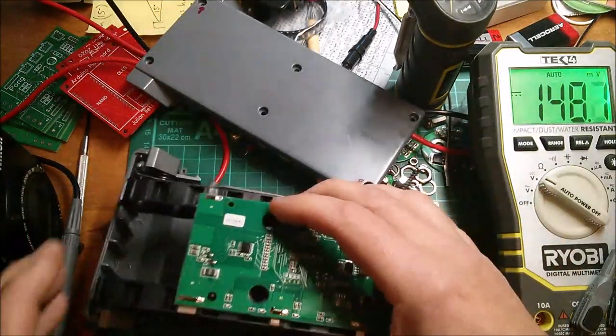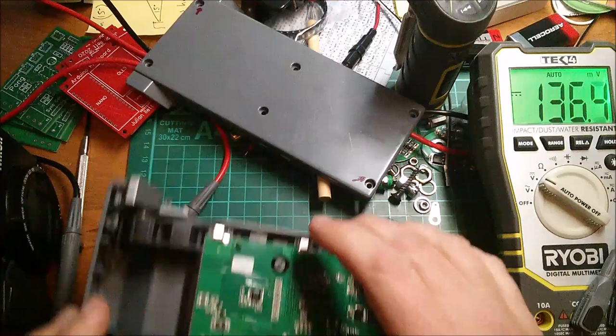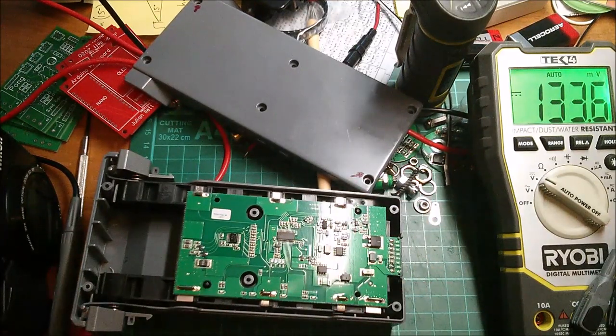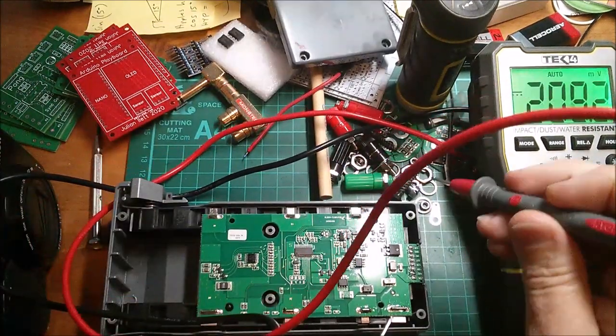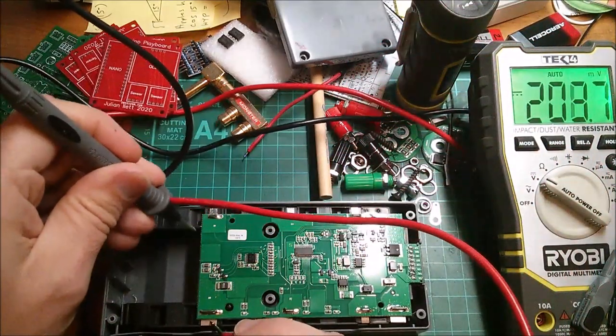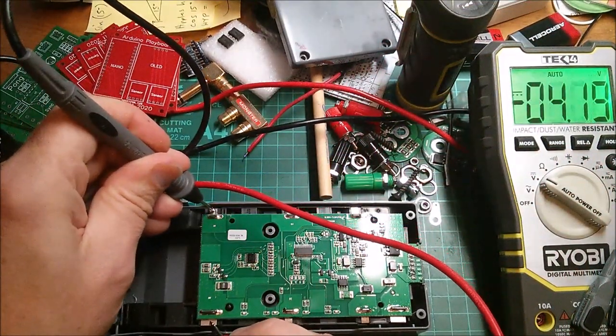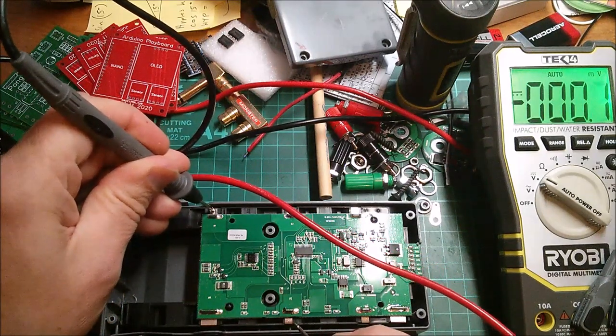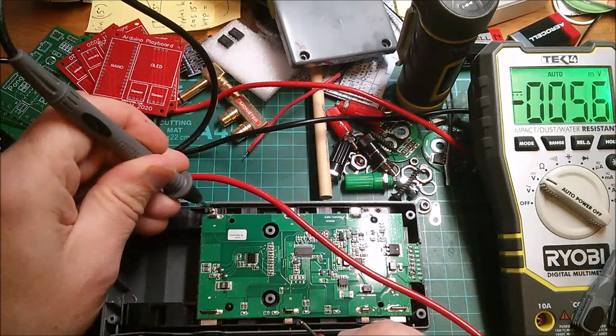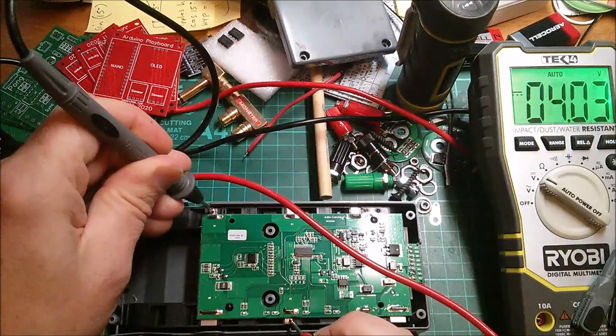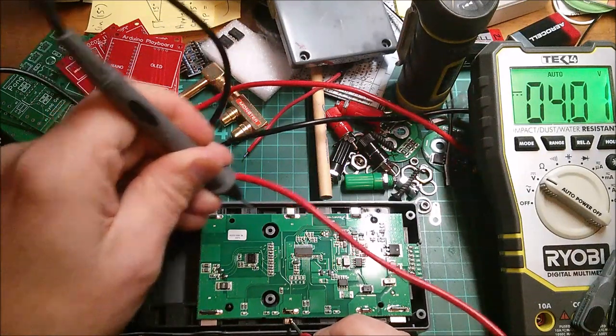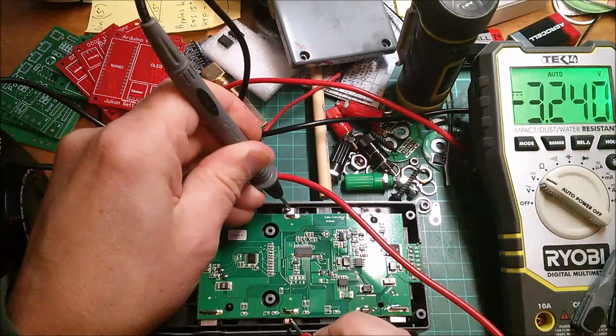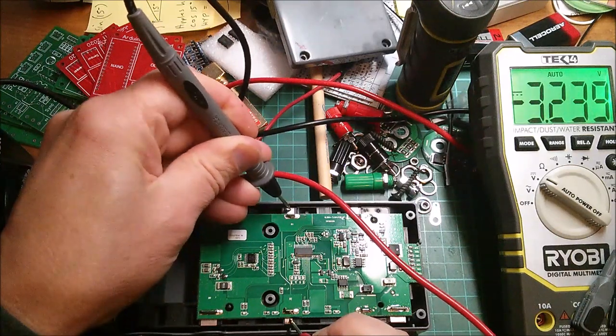But more relevant than that are the voltages. Let's have a look. So B0 to B1, 4.2 volts, this has just been on charge. B1 to B2, 4.0 volts, 2 to 3, 3.2 volts.